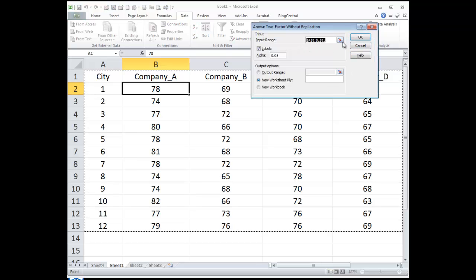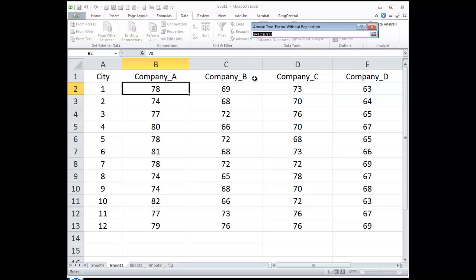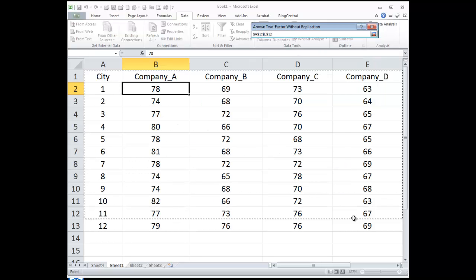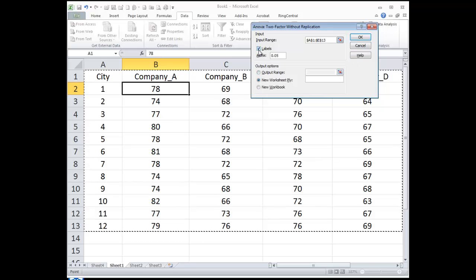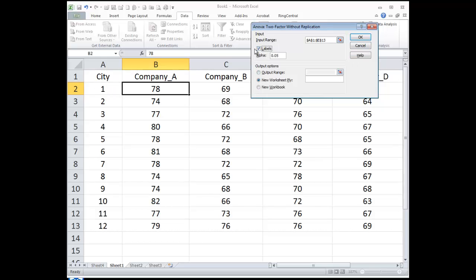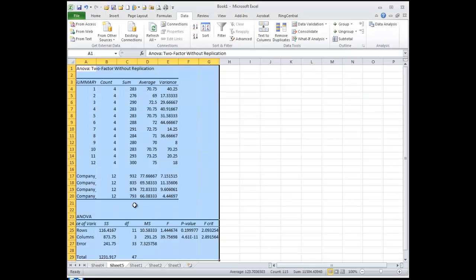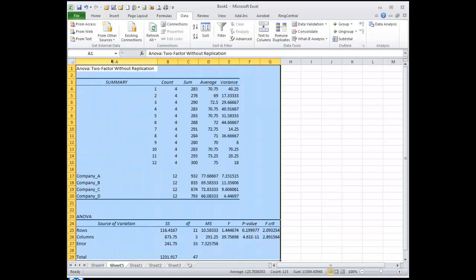And it asks us where are our data. So we're going to select our data like that. And then we tell it that we have labels, okay, that says I have headers, so don't try to do that. And then it gives us our ANOVA.